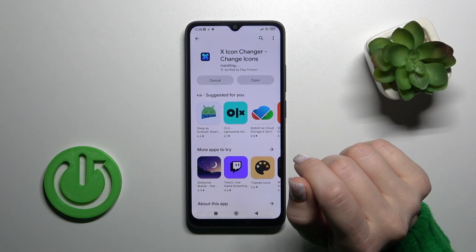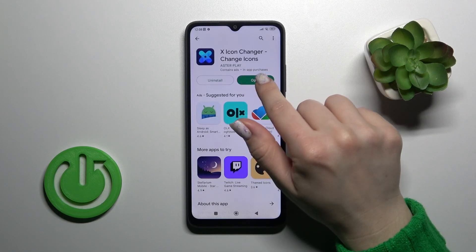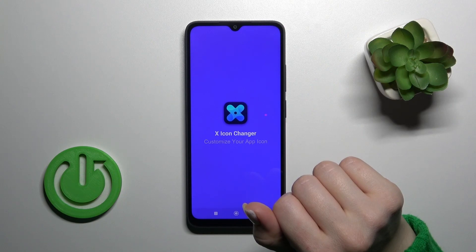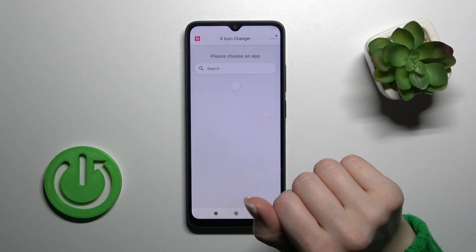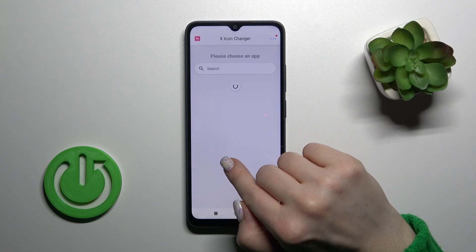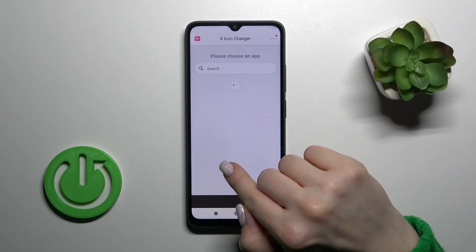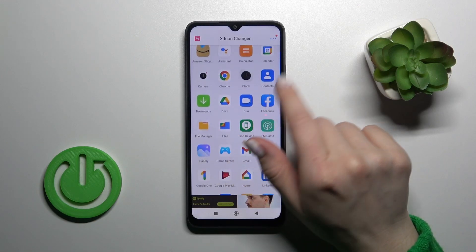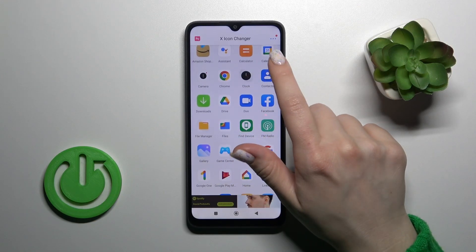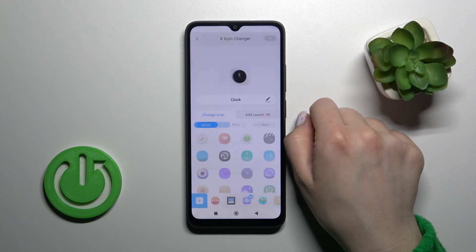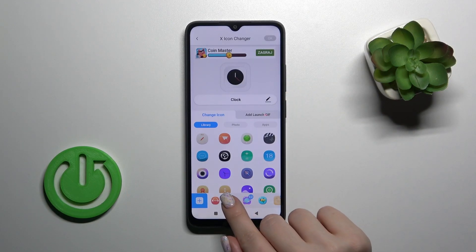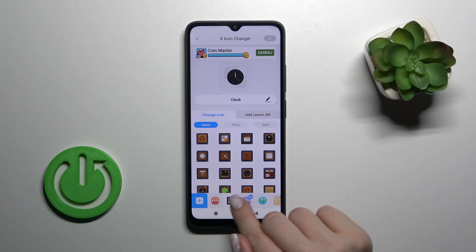After that, tap to open it. Here you'll see all available applications on your device whose icons you can change. For example, let's use the clock application — you can rename it by clicking on edit name, or just edit the icon.